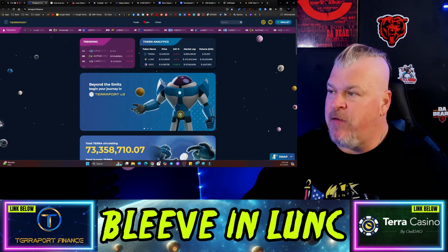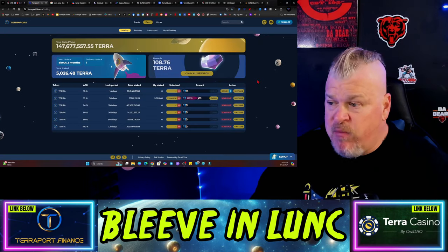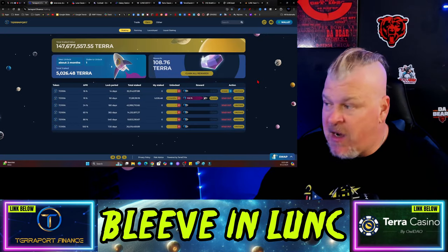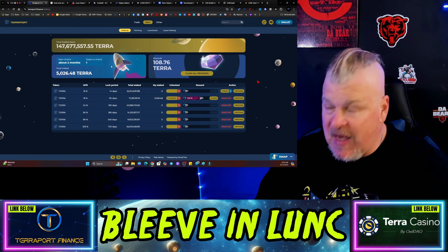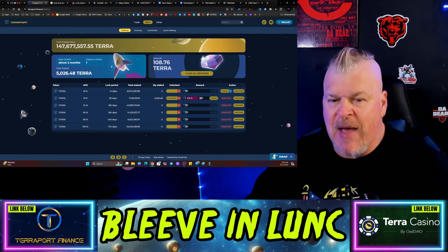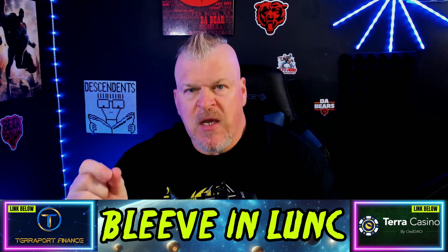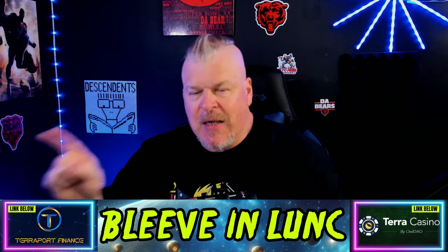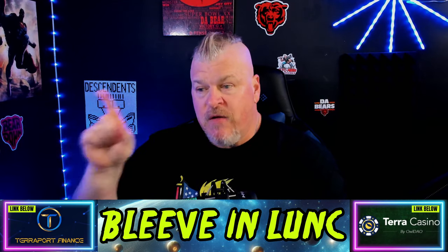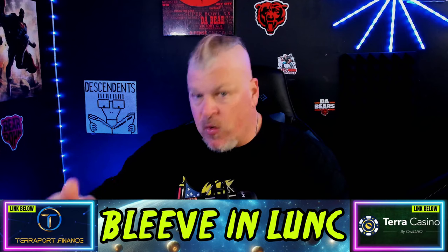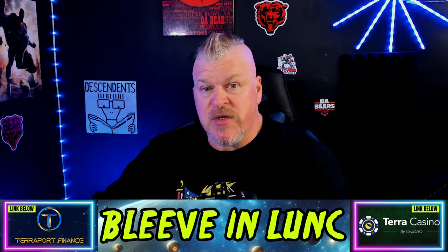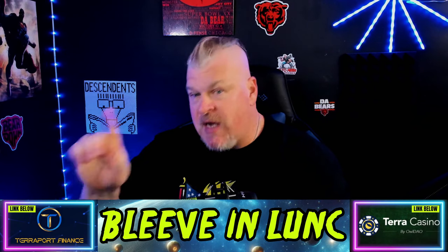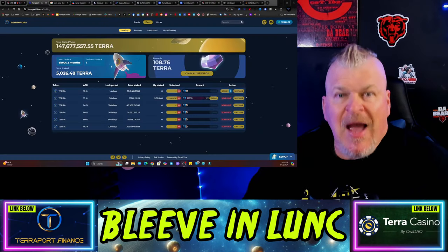Coming over here to the earning portion, there's only the 14 day lock period that is left, everything else is sold out. What does that mean? That means the majority of the Luna Classic community is locked into TerraPort.finance for the future: 720 days, 540 days, 365 days, 180 days - it's all sold out. That means they really agree with me that this is going to be around for years.